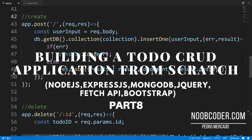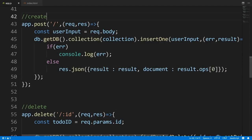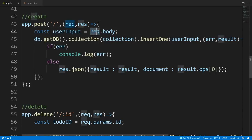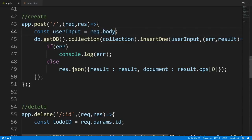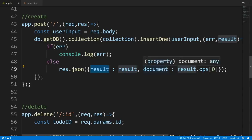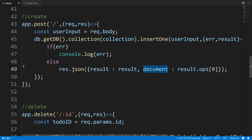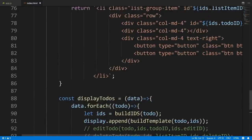Welcome to part eight of building our CRUD application from scratch. In this tutorial we're going to make an HTTP POST request using the Fetch API. From our previous tutorial we coded the POST route at forward slash — it takes data from the user via the body, and returns the result and the inserted document. Let's head over to index.html and code this.